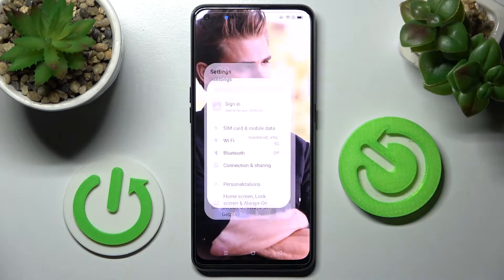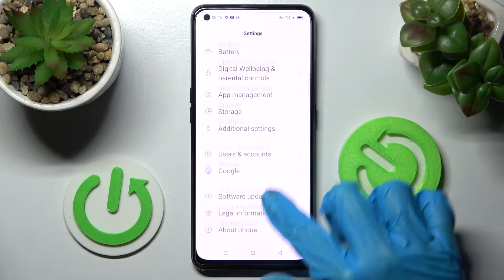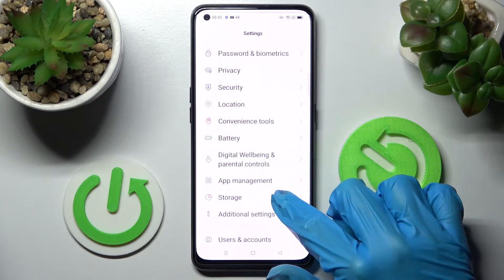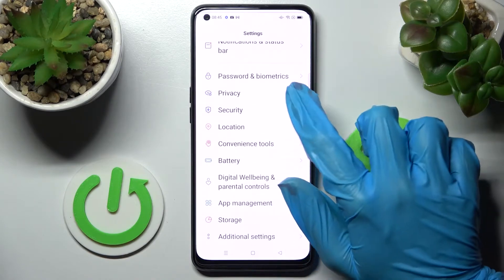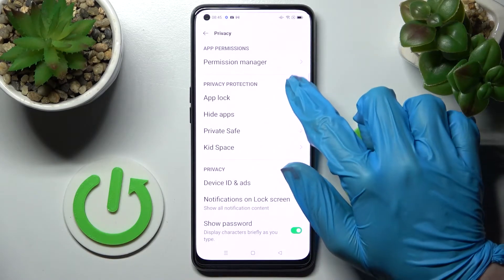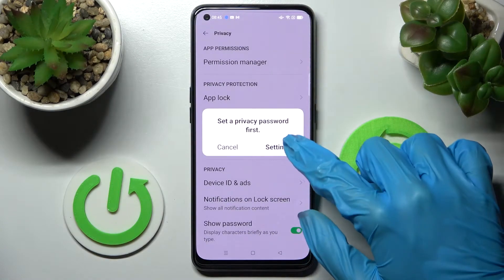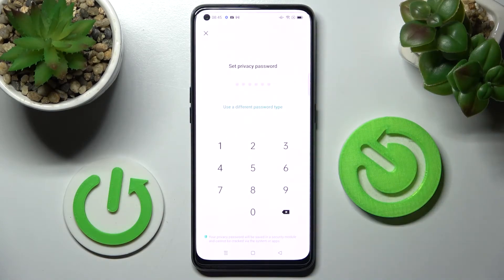First of all, go into Settings, scroll down and tap on the Privacy section. Now you need to select Block and tap on Settings in this pop-up.